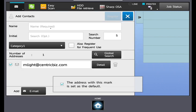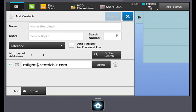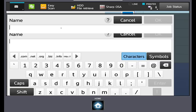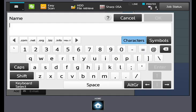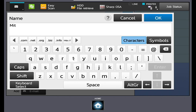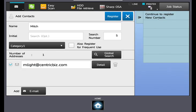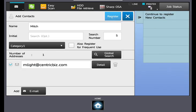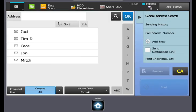Enter the name that corresponds with the email address. Select register. Your saved contact is now available in the local address book.